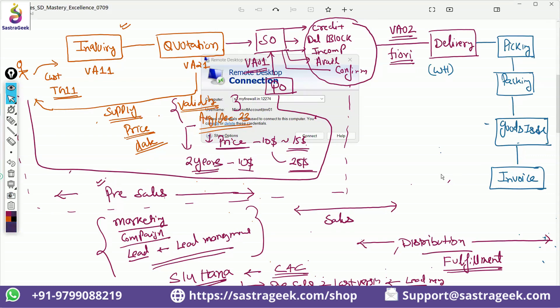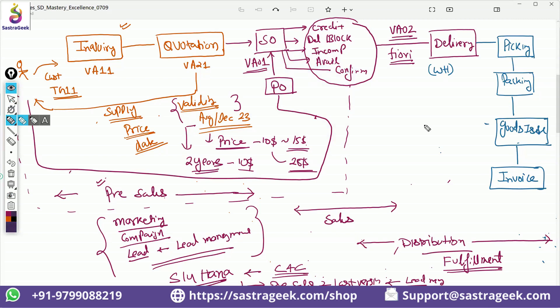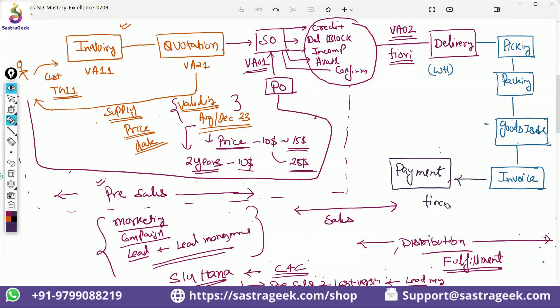After the invoice, the final transaction is receiving a payment. Once the customer pays, the finance team enters the payment transaction in the system. So this is the end-to-end SD process: pre-sales, sales, distribution, invoicing, and payment. We will try to execute this entire process in the system, and I will also give you an assignment to create the end-to-end process in the system and create documentation for it.